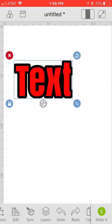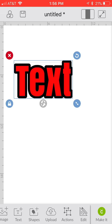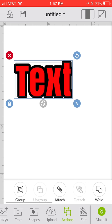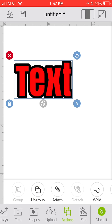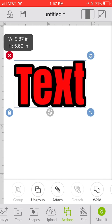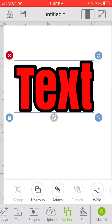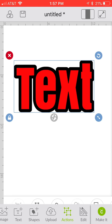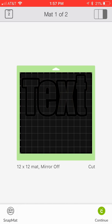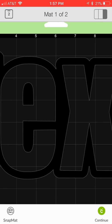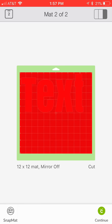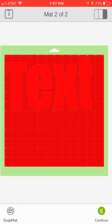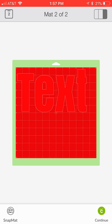You can go ahead and make it. If you want to resize that, make sure you select all on there and be sure to go back to your actions and group that, so that way when you resize it, it resizes together. We'll close that tab out and you can go to make it.